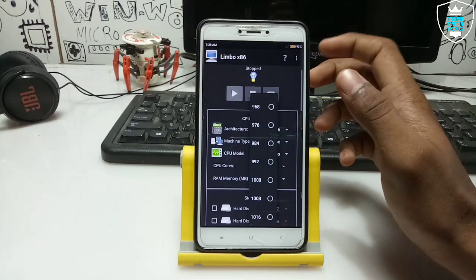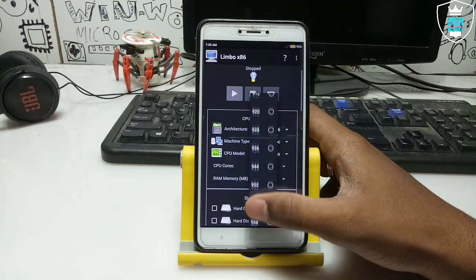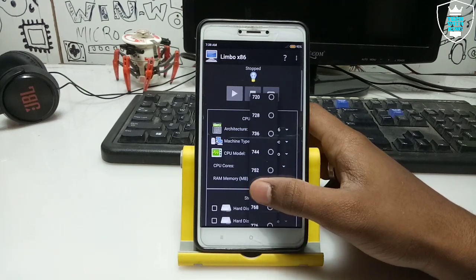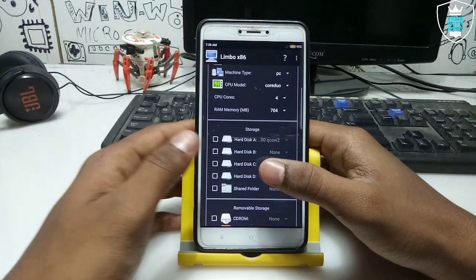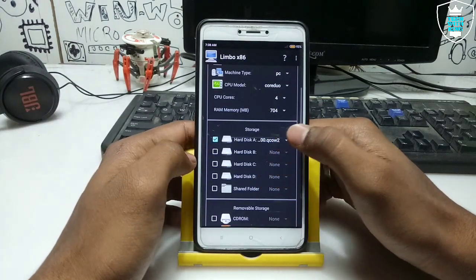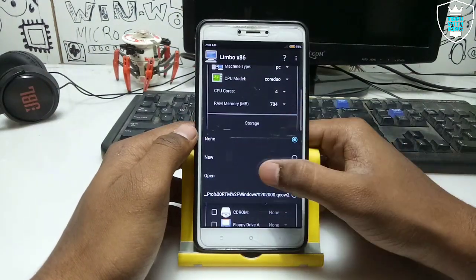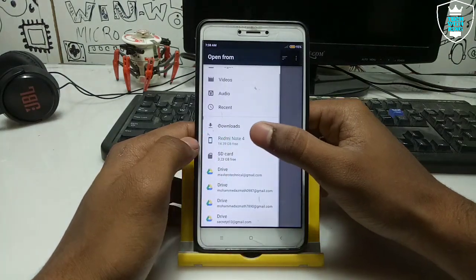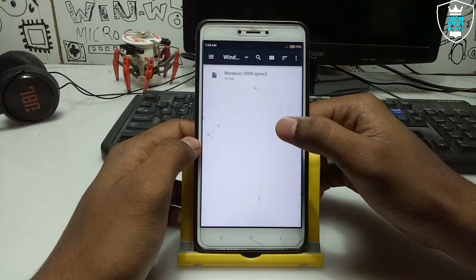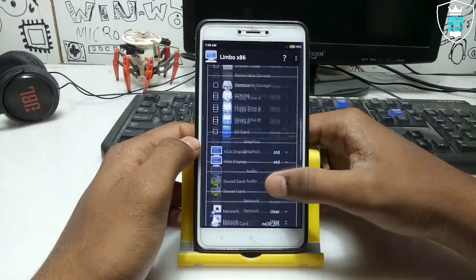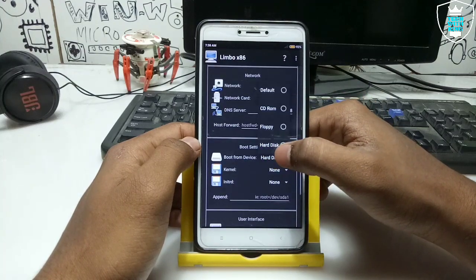The Limbo PC Emulator will automatically close if not enough RAM is available, because it uses your phone's RAM. Make sure you have selected a suitable RAM — I am going to select 704 MB RAM. Now click on 'Hard Disk', click 'None', click 'Open', and select the Windows 2000 file. The download link is in the description. This is the Windows 2000 file, so click 'Open'.